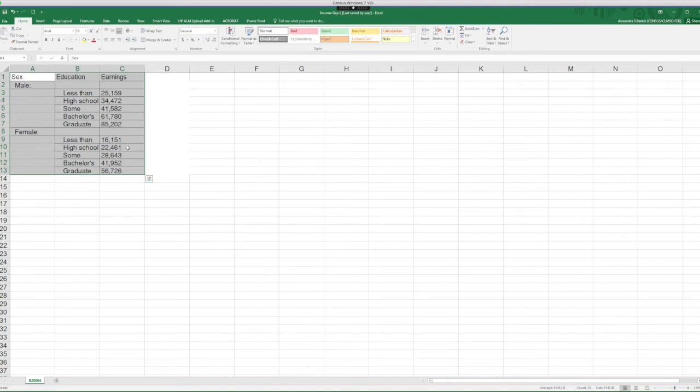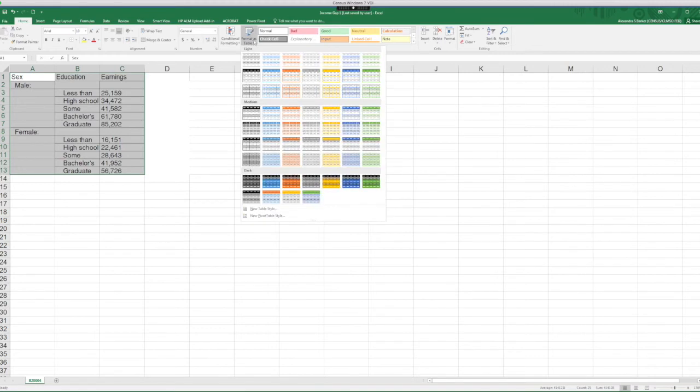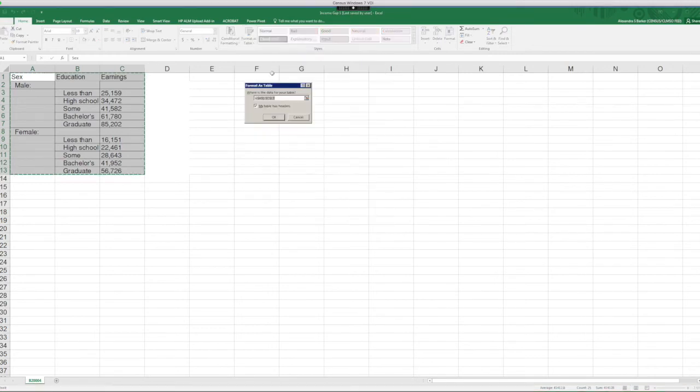So let's check it out. Select your table and make sure you format as table to unlock features in Excel. My table has headers has to be checked off. Click OK.